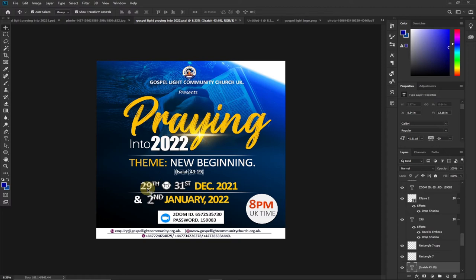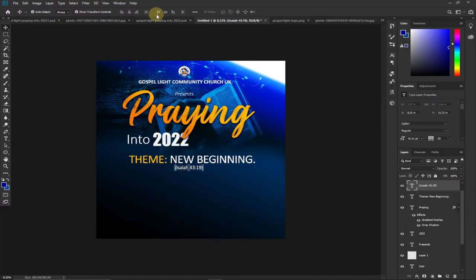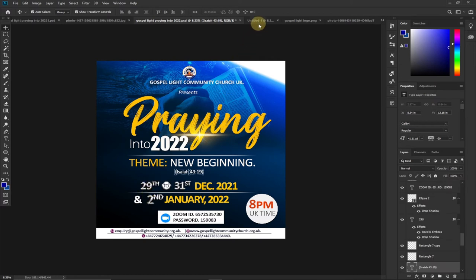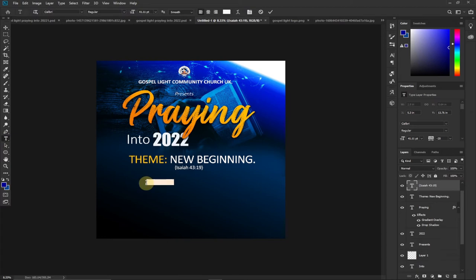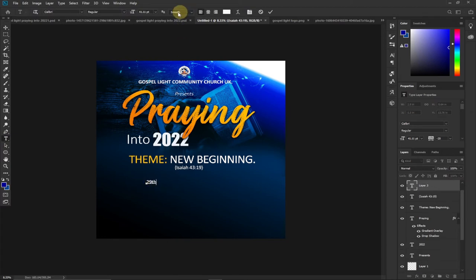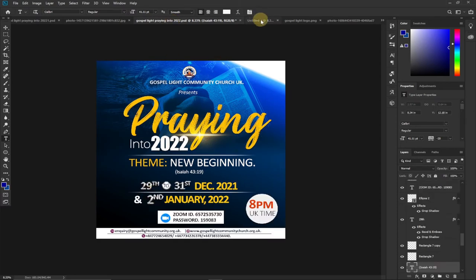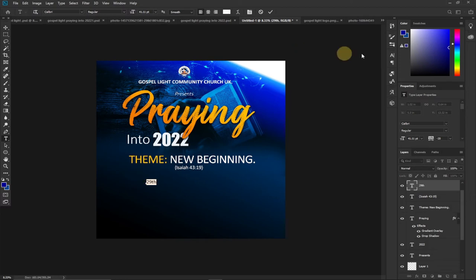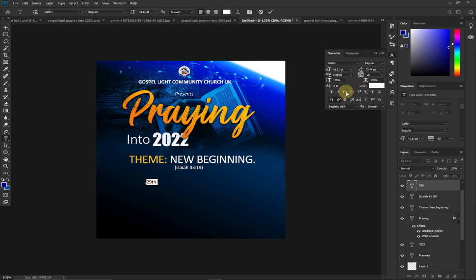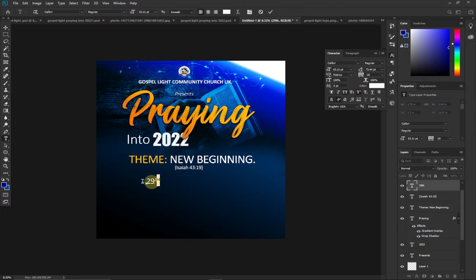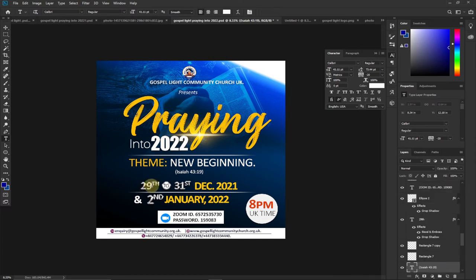The date starts from '29th to 31st.' I type '29th.' Everything is in caps from the character panel — I select everything, go to Character, and turn on All Caps. I enlarge it a bit. I want to make the 'th' a superscript, so I select it in the Character panel and click Superscript. Then I'll apply Bevel and Emboss to give a shining appearance to this text.